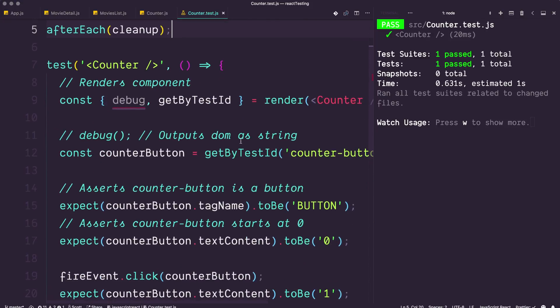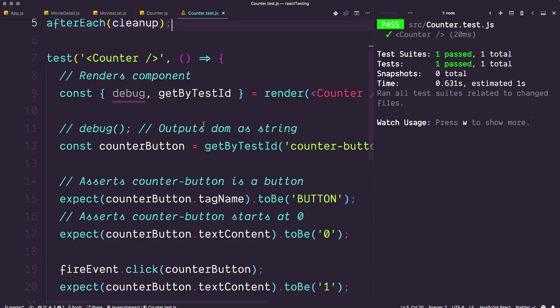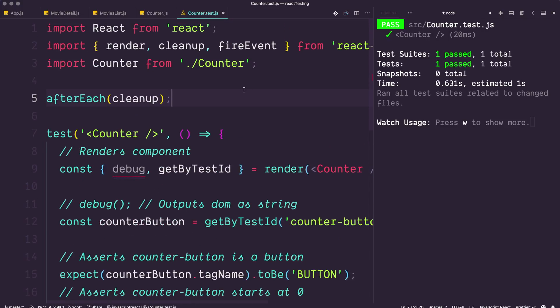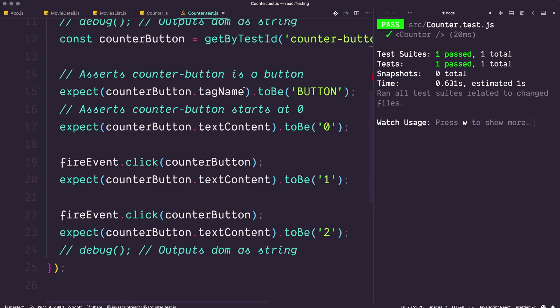We now have interactivity and we're testing it. The big thing here is that we're testing what the user sees in the DOM — we are not testing React's state itself. There's no 'what was the state at this given point' — none of that. That's the best practice React Testing Library enforces; it doesn't even give you the option of checking state directly. We now have a button that counts on every click, we've triggered an event, and we're checking the button's visible output.